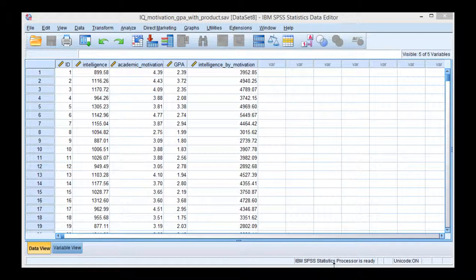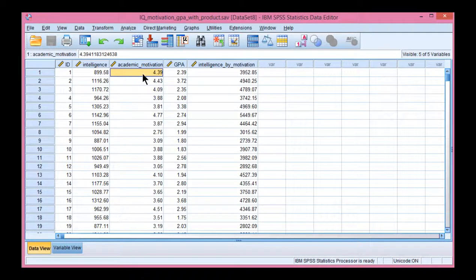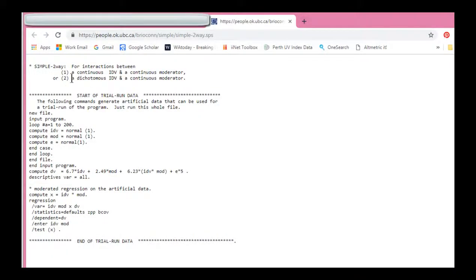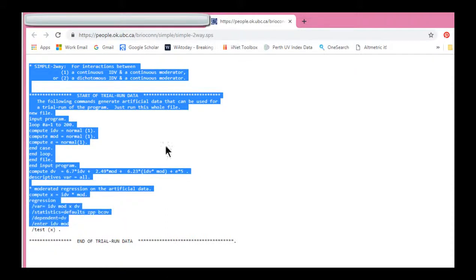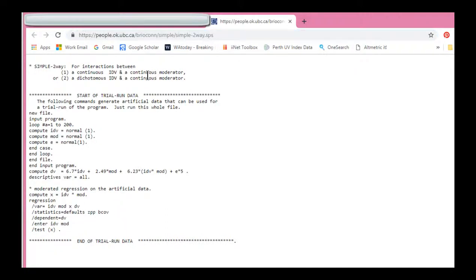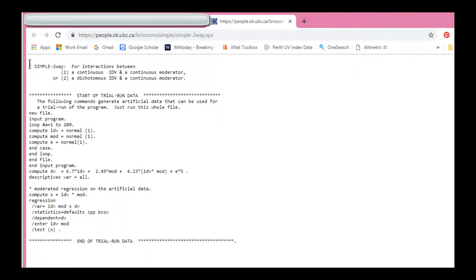Typically, people want to exaggerate the interaction effect so that it can be appreciated more. Now, how to do that type of spotlight analysis? You can get syntax from Brian O'Connor's webpage where you would have to copy and paste this webpage. I put a link to it in the textbook.